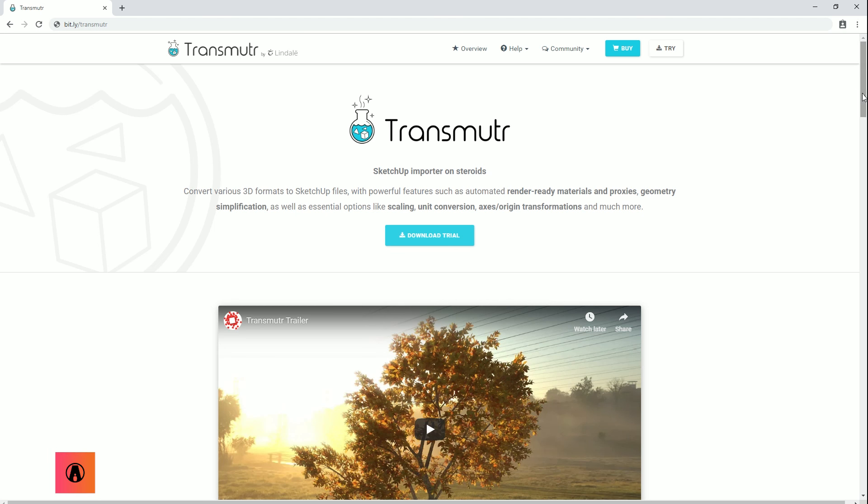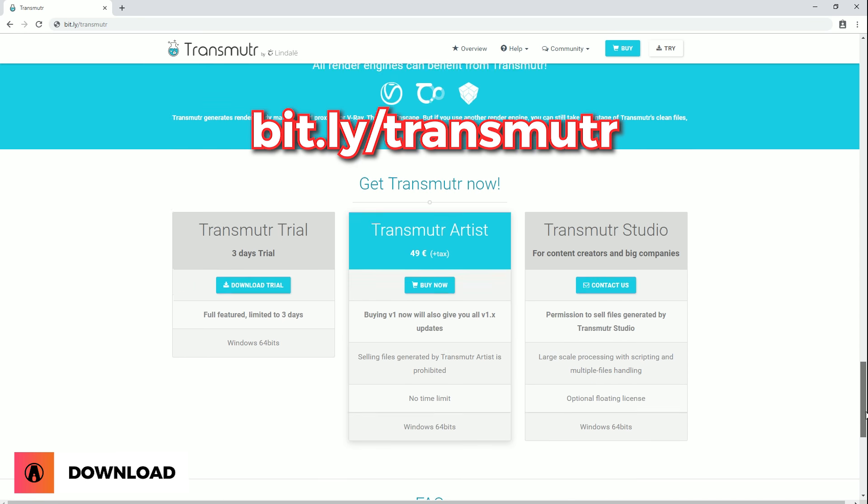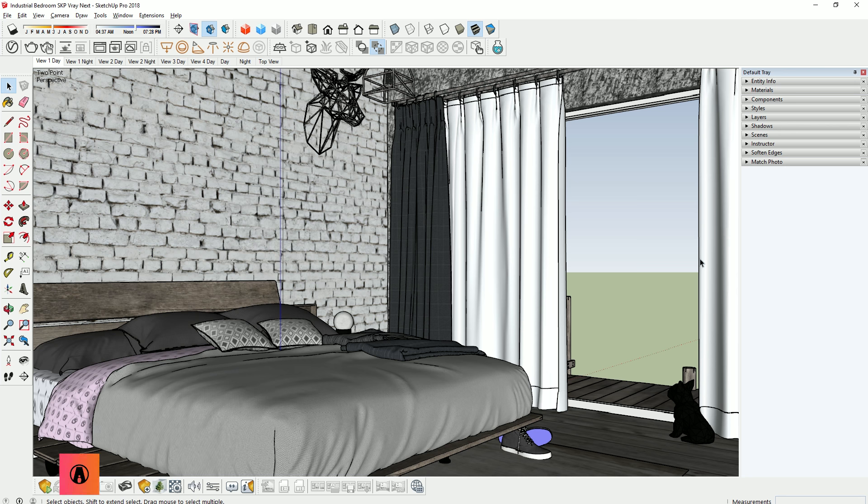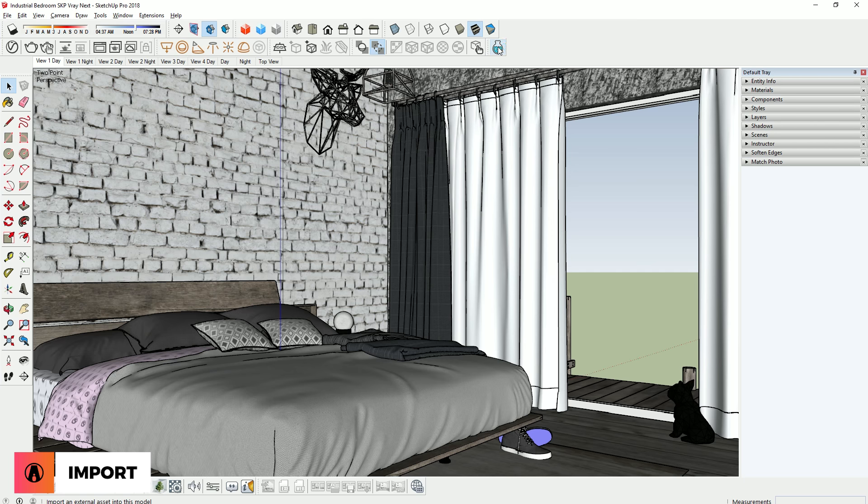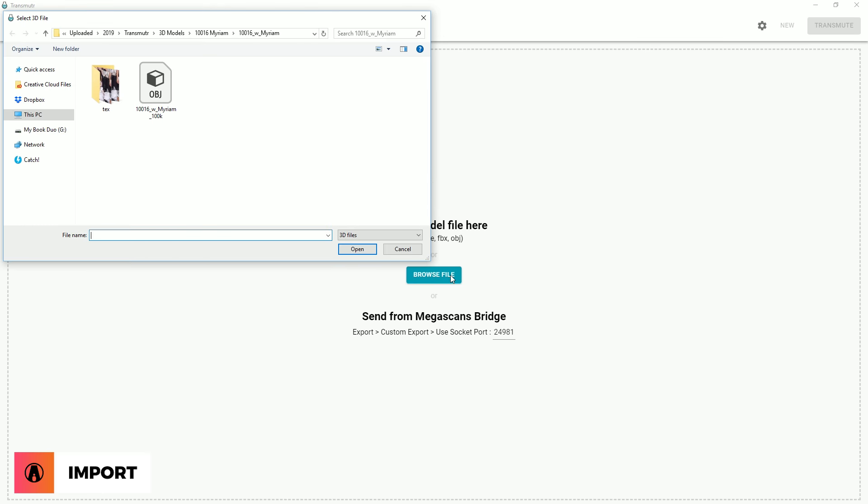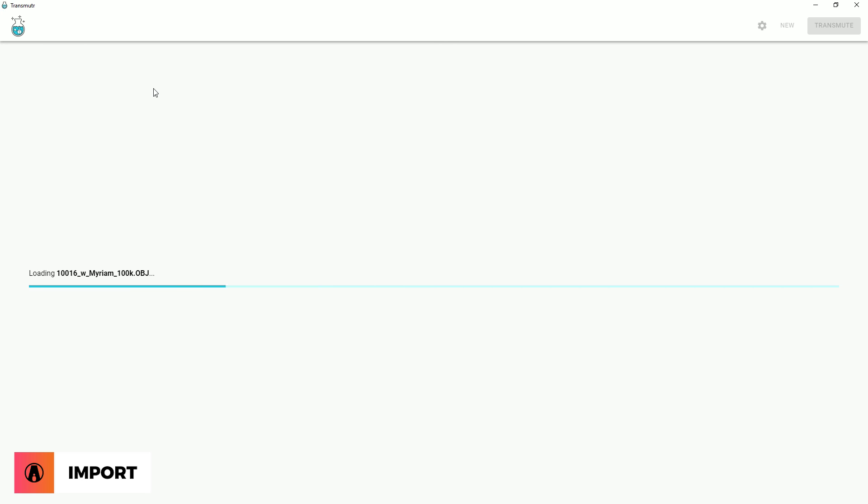You can download a free trial or buy Transmuter using this link here. After you have installed the program, you can launch it right inside of SketchUp using this button here. First, you will see this window where you can open a model that you want to import into SketchUp. I can drag and drop a model here or simply click this button.